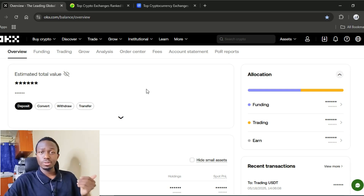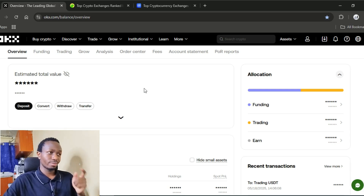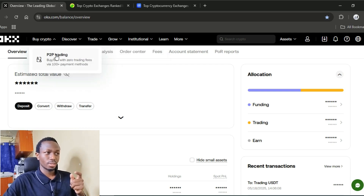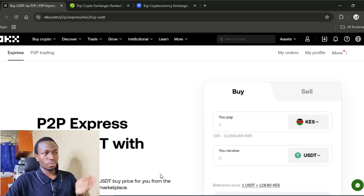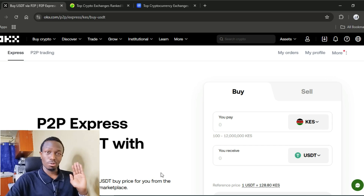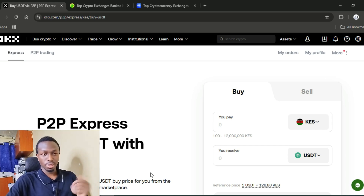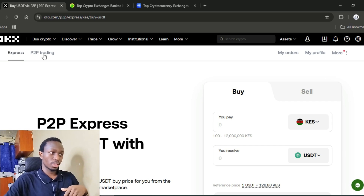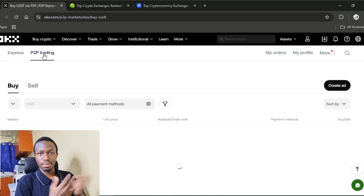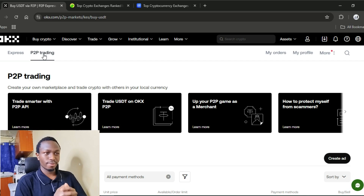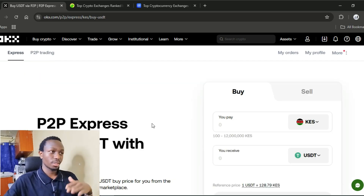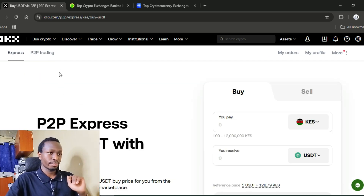To fund your account, you'll need to go to the P2P section, which we'll find here. From here, you'll be able to convert your local currency like Kenyan shillings from M-Pesa into crypto. And vice versa — if you have been paid out by a prop firm through crypto, you can come here and trade it.